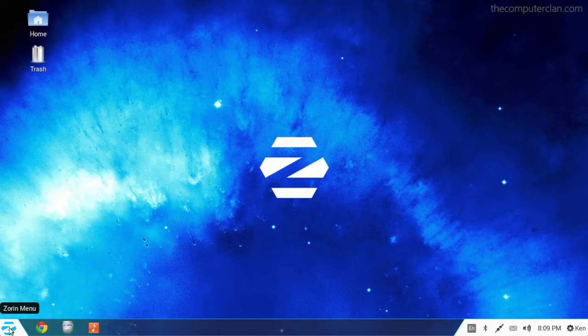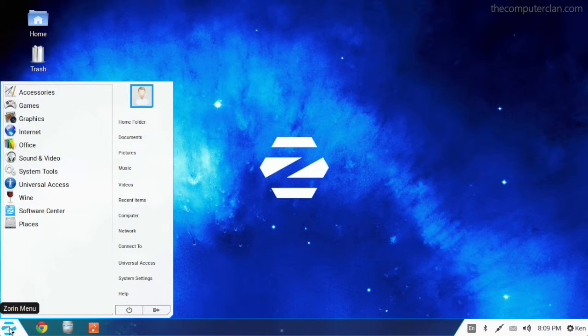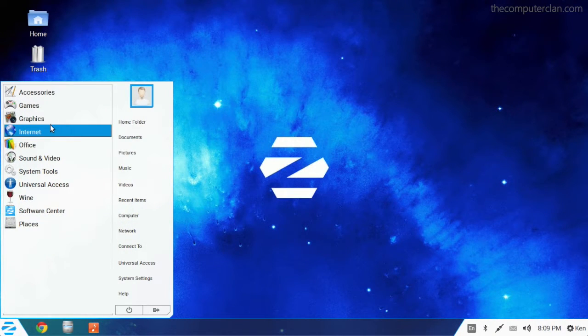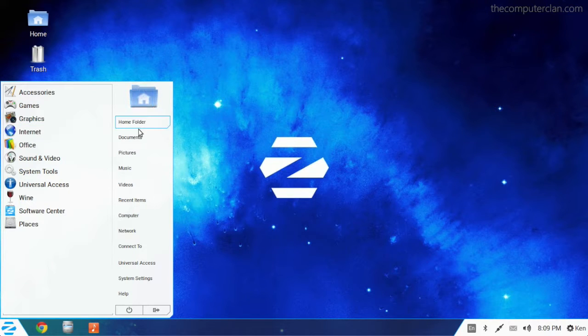A typical Windows user will be instantly familiar with the Zorin OS menu. It functions a lot like the Windows Start menu.